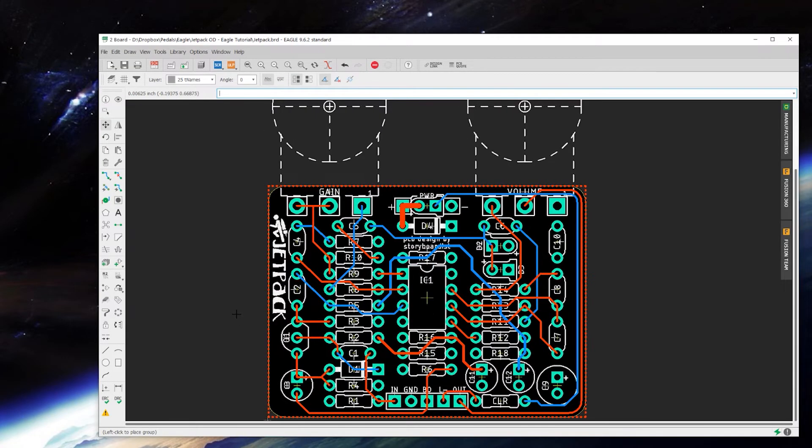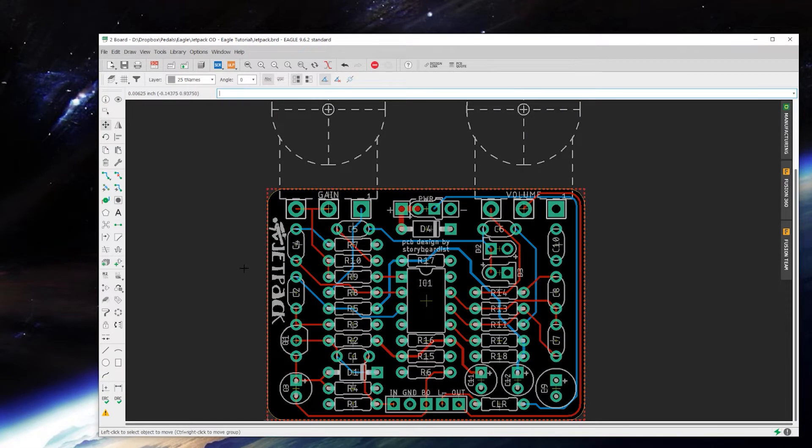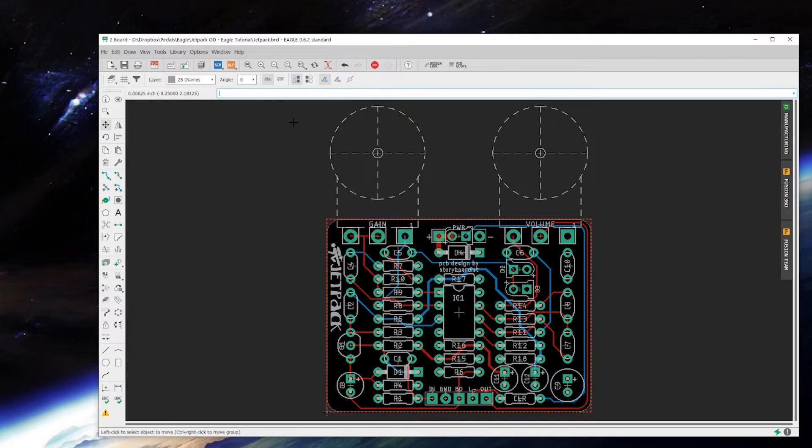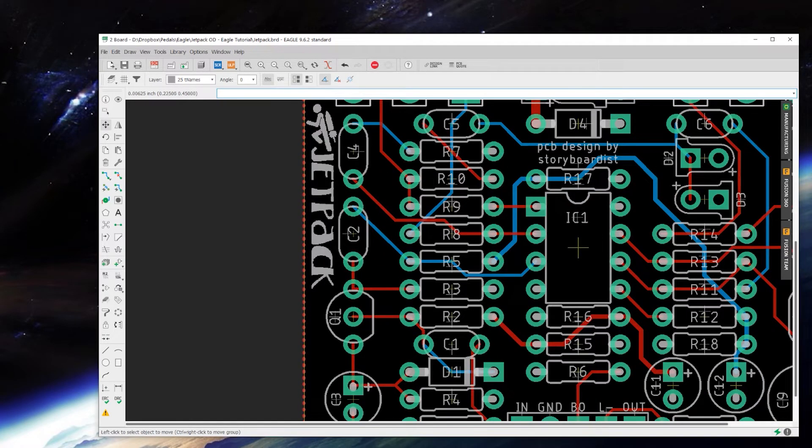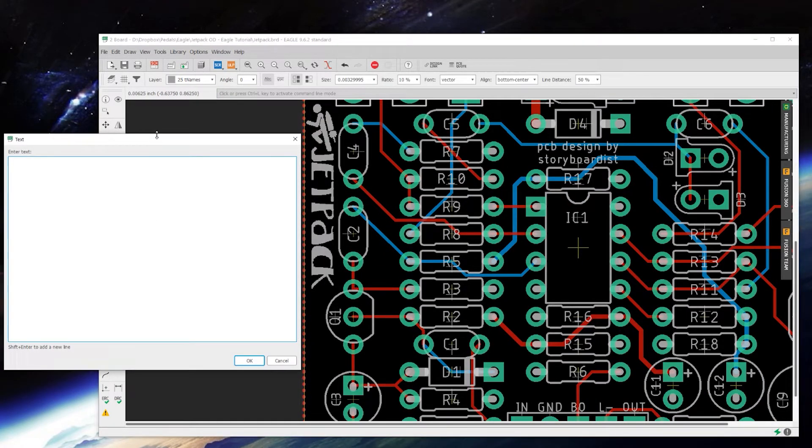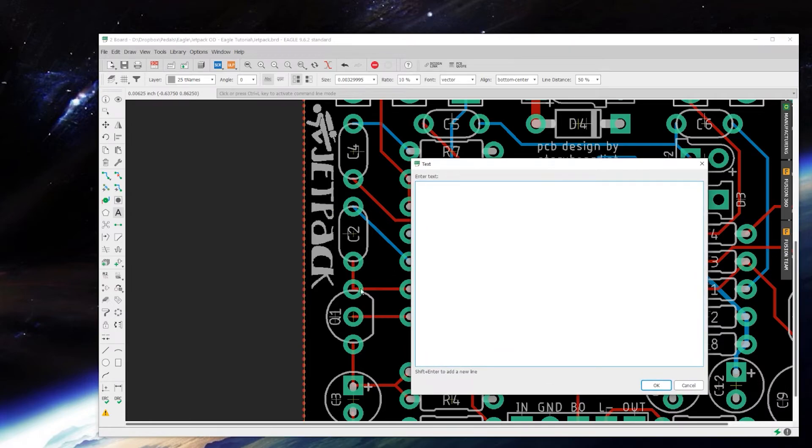And you can also go through now and add any other little bits of text you might want to add. In this case, I want to call out the pins for the MOSFET here.